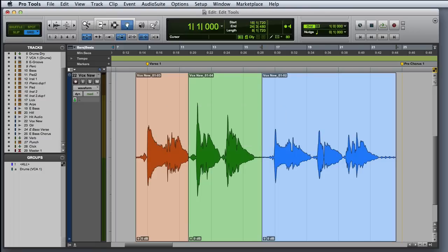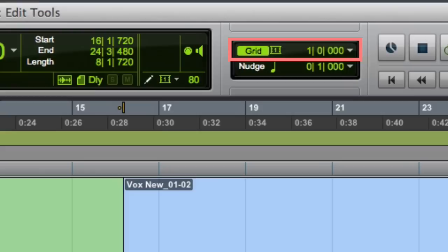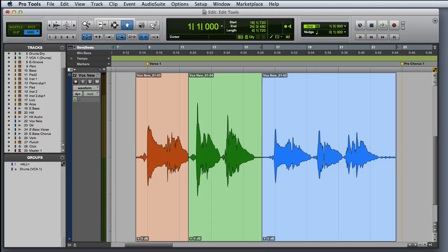Our final mode, Grid mode, is similar to Slip mode, except that it constrains clip movement to the nearest grid interval as specified by the grid value in the Edit Window toolbar. For example, here I have my grid value set to 1 bar. So when I try to move this blue clip, I'll only be able to place it exactly on bar lines.